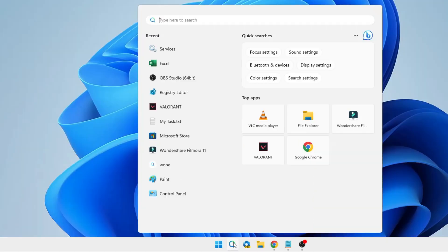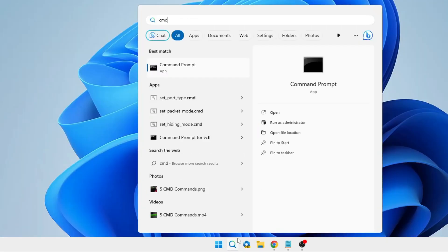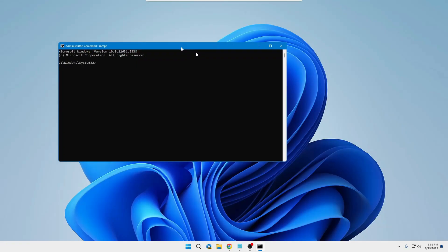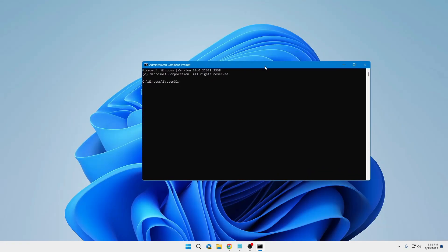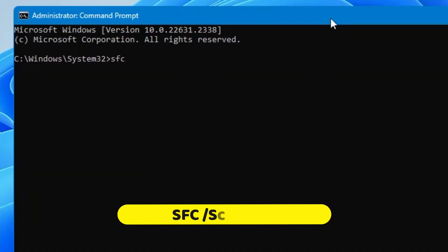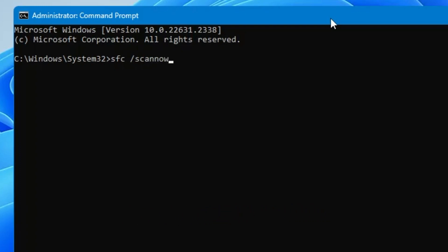Now click on your Windows search, type 'cmd,' right-click on Command Prompt, click 'Run as administrator,' then click Yes. The black window will be up. Here you have to type: sfc /scannow